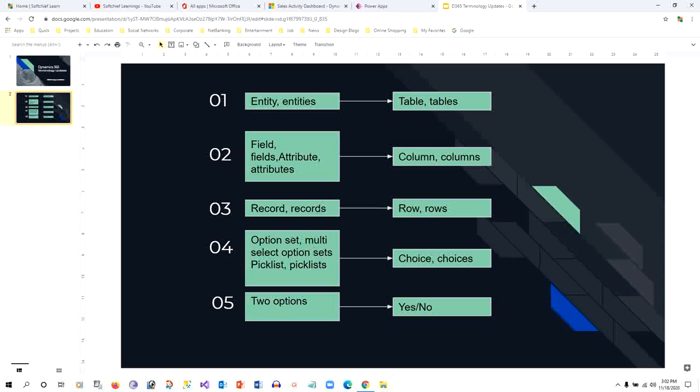Option sets are converted into choice or choices, whether it's option set or multi-select option set, picklist - whatever these terminologies of Dynamics previously were, they're changed to choice and choices. Two options is converted into yes or no.